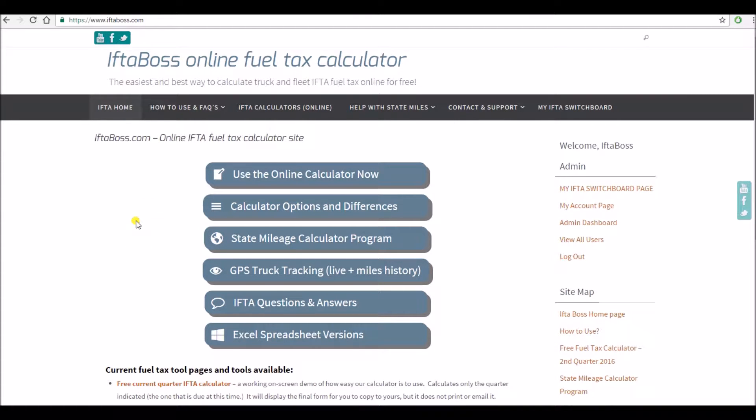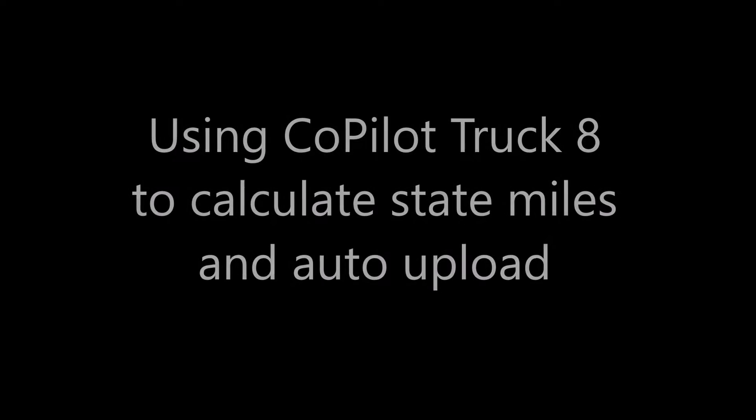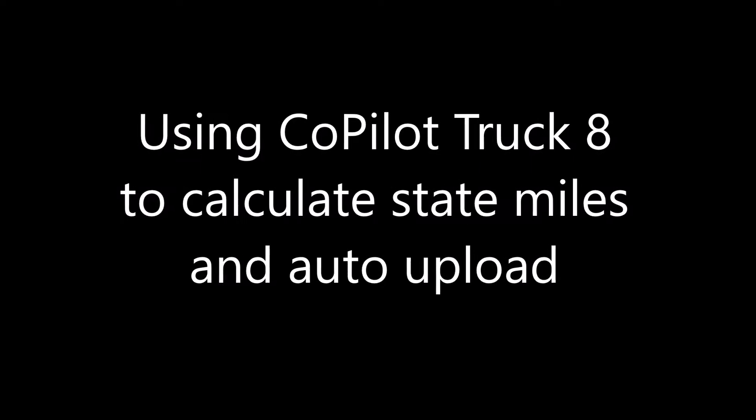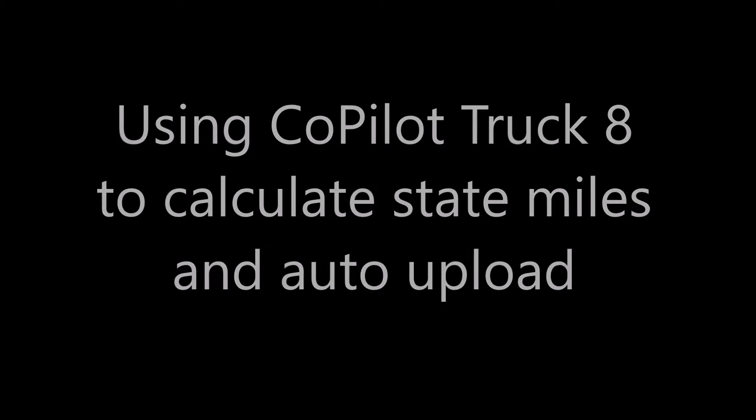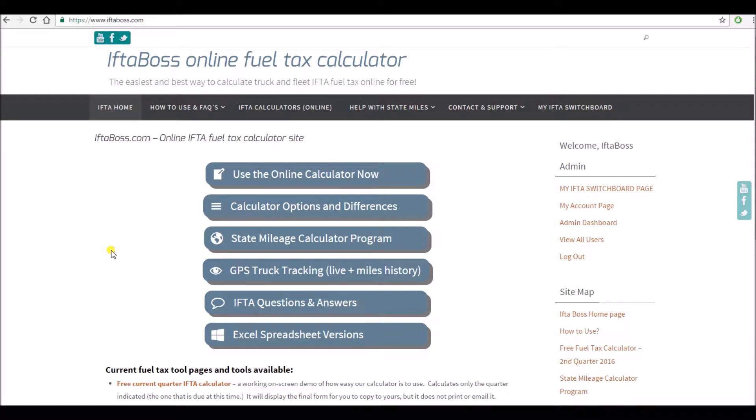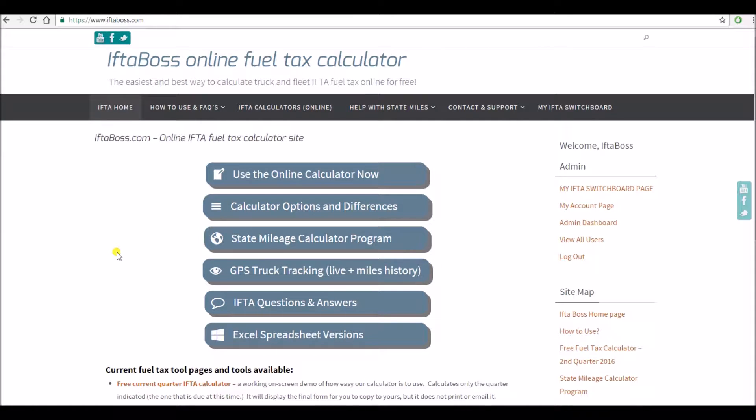Hello and welcome to another instructional video from iftaboss.com. Today we're going to show you how to calculate state miles using the Co-Pilot GPS program version 8 and how to then automatically upload them into iftaboss.